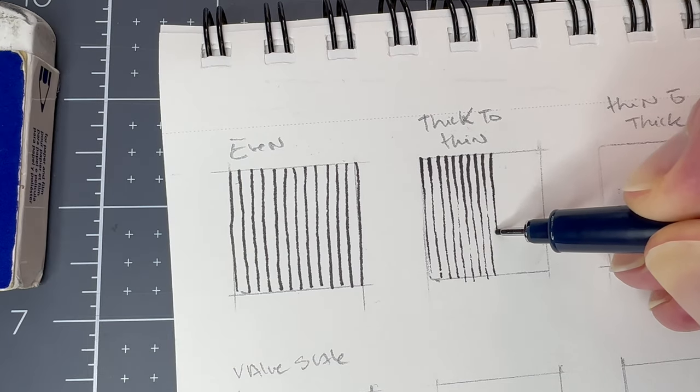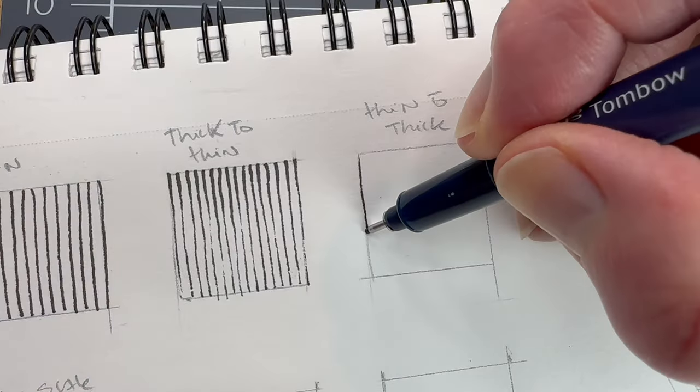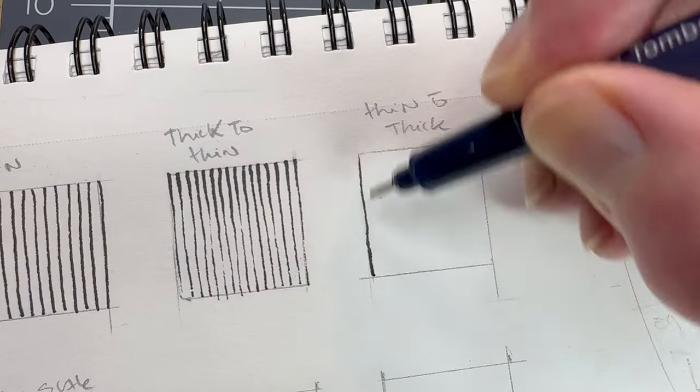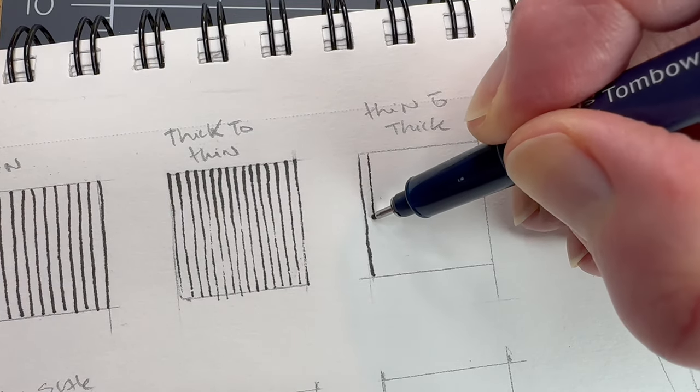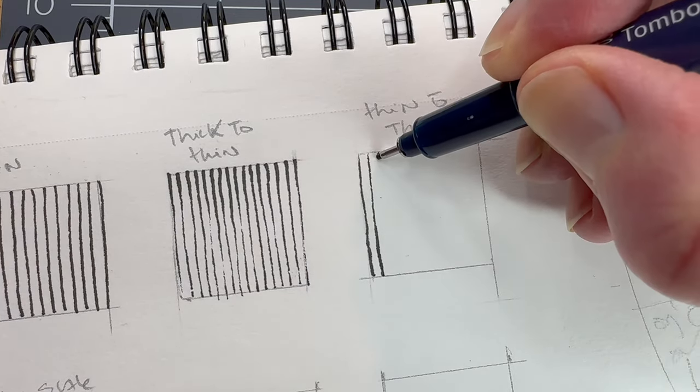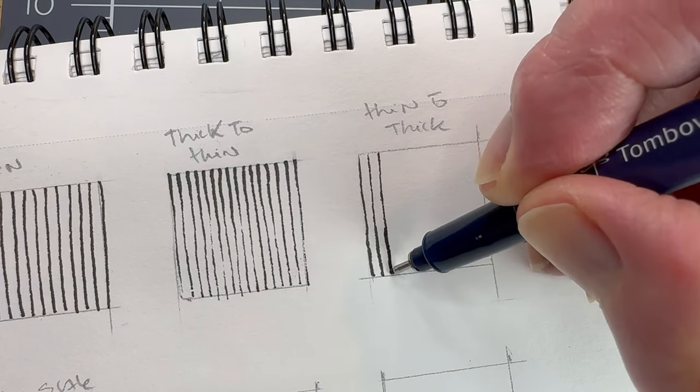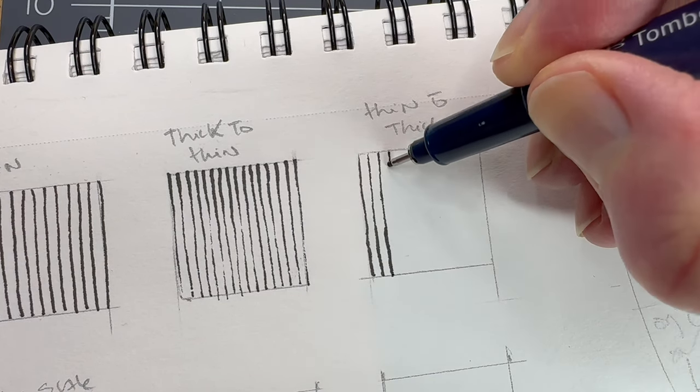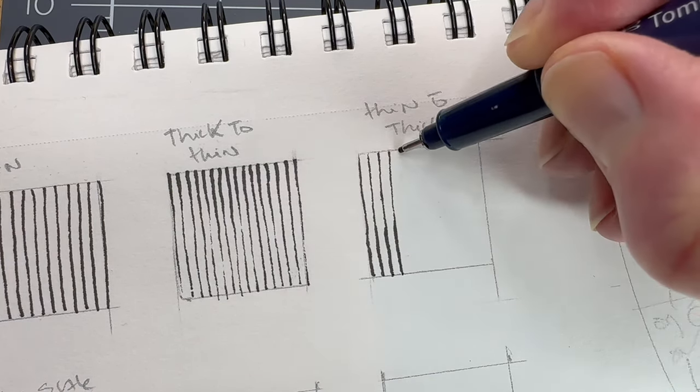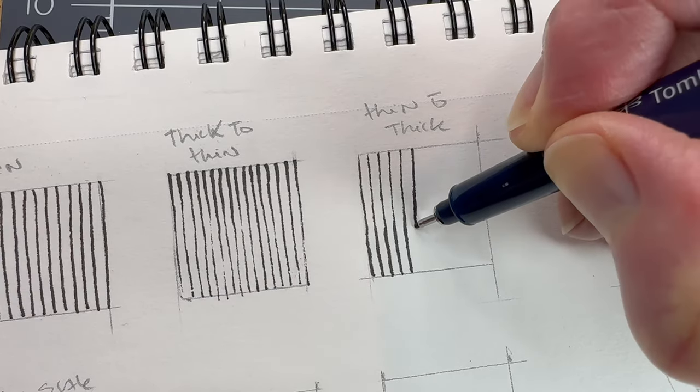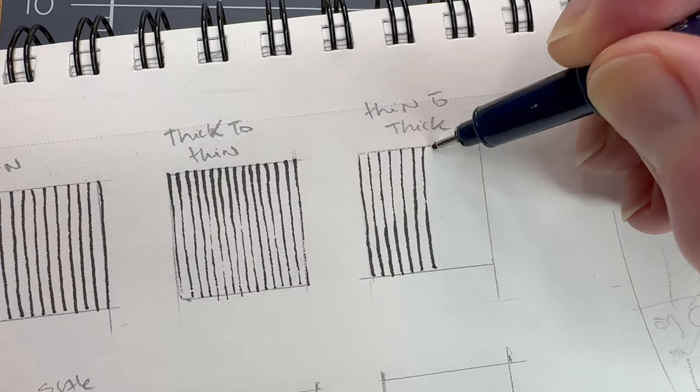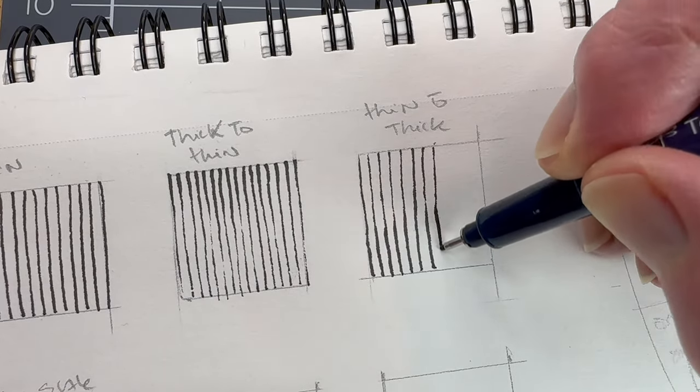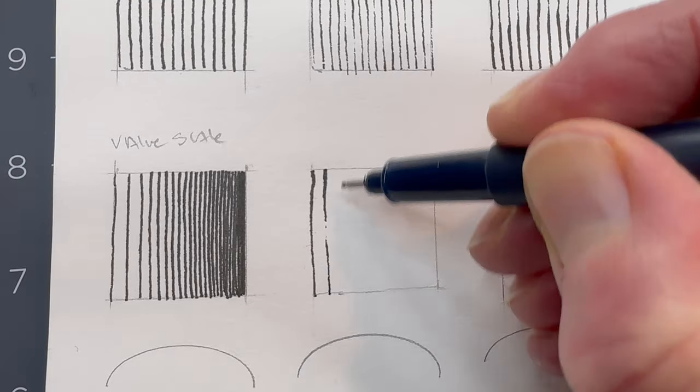In the first box, with your fineliner pen, draw equally spaced parallel horizontal lines using even pressure. In the second box, we vary the pressure to achieve thick to thin lines. In the third box, we repeat the process, reversing the pressure from thin to thick.